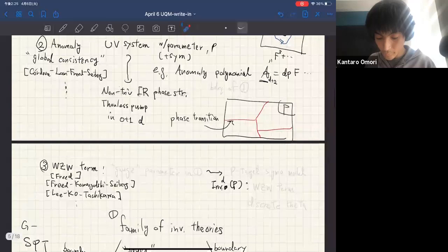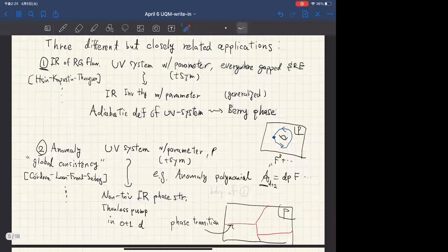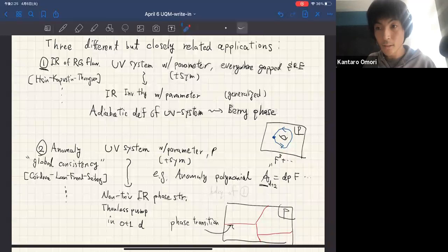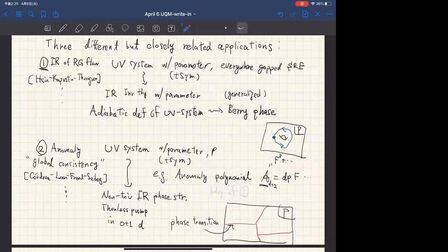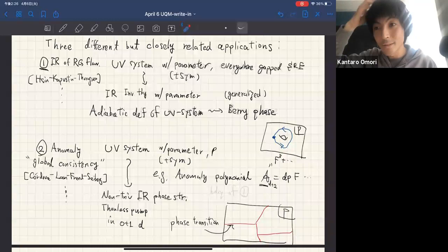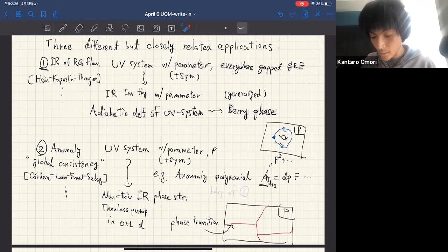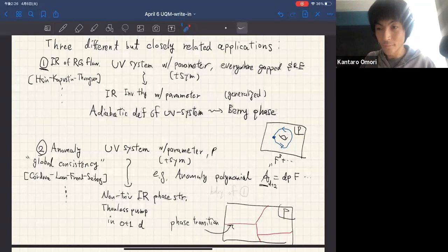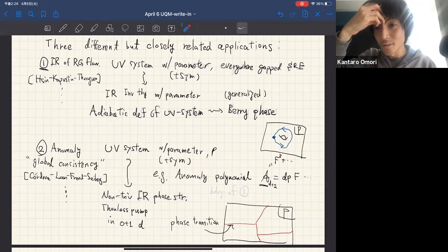[Q: Is it possible to have an anomaly with only parameter space and no symmetry?] Yes, in principle. If you have enough parameters, you can try to write down an anomaly polynomial of the right degree composed only of the parameters. So yes, in principle, yes. There are a few examples in our paper.